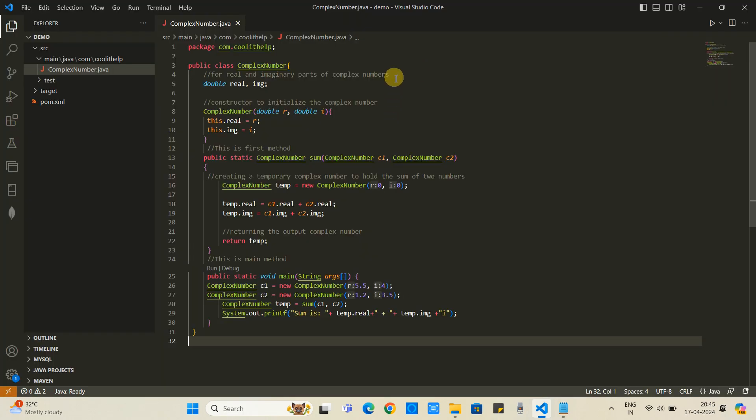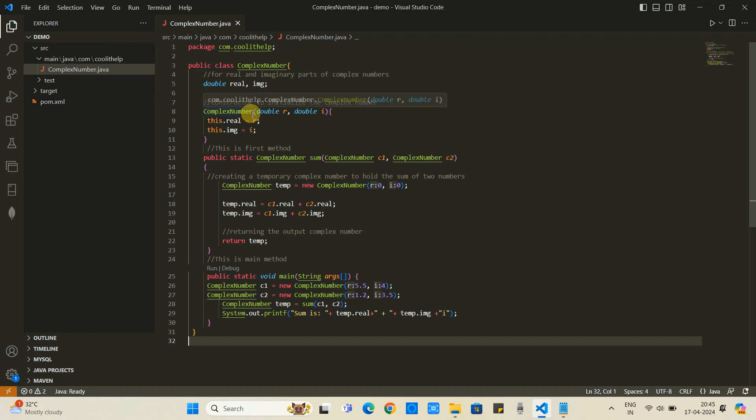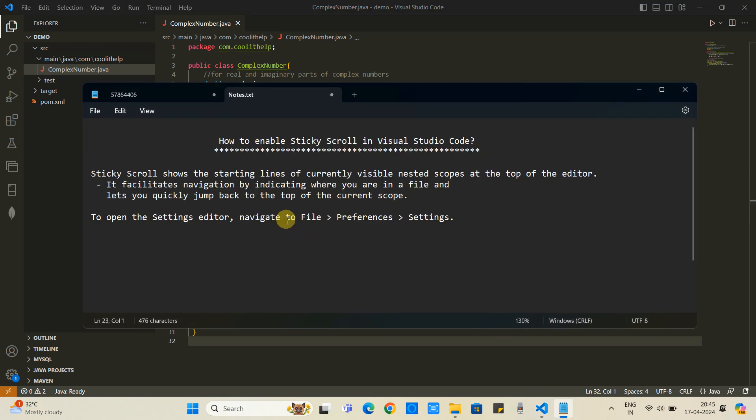Here we have Visual Studio Code and we have one demo Java file. With the help of this demo Java file, I will show you the use of the sticky scroll.